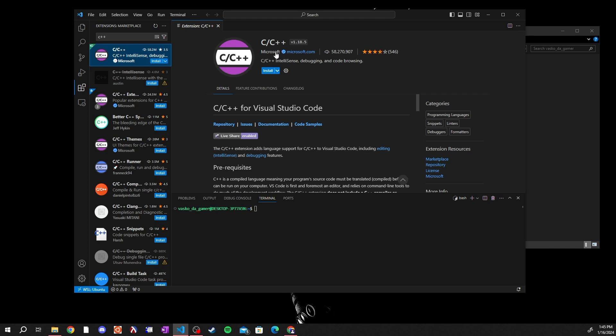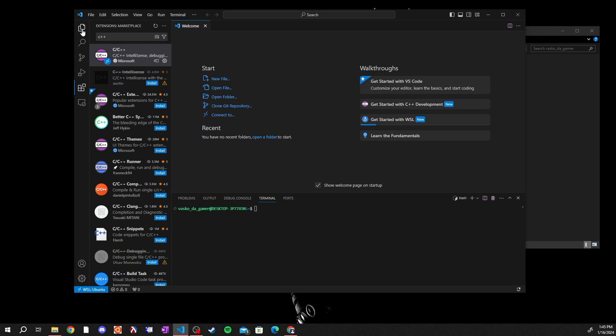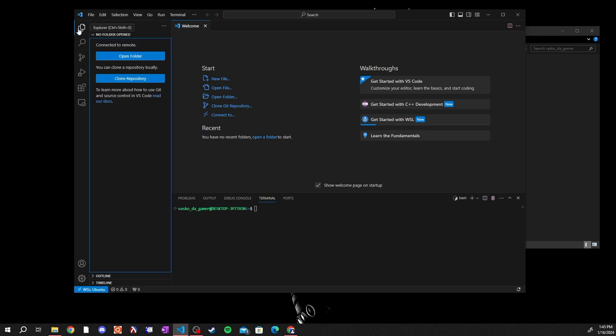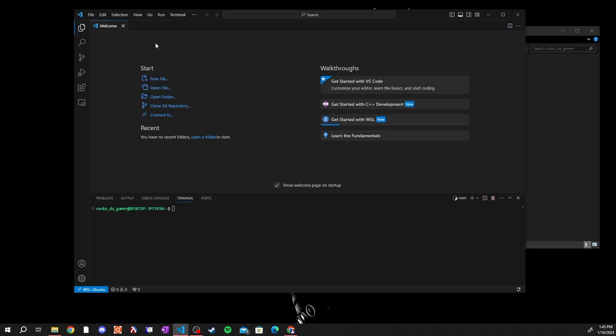The very first extension you see, the C slash C plus plus extension from Microsoft, you want the Microsoft one. You'll install that and it will install onto your computer and give you IntelliSense and coloring for C plus plus. And well, that is how you set up a programming environment using the WSL and Visual Studio Code on Windows. Thank you so much for watching and have a good one.